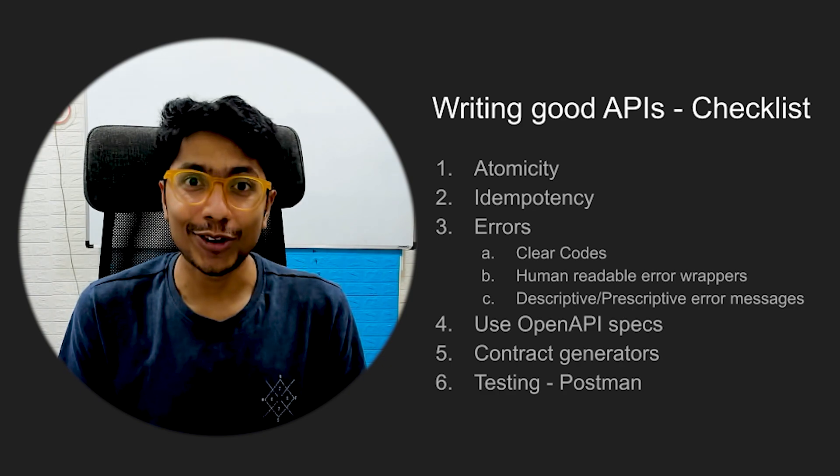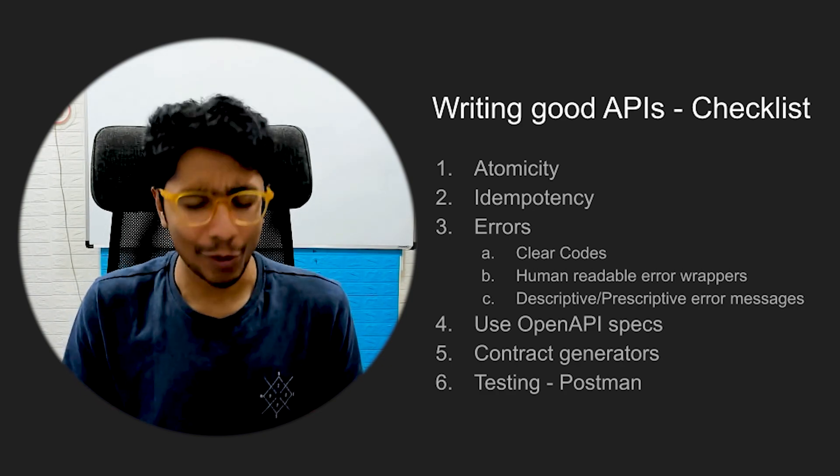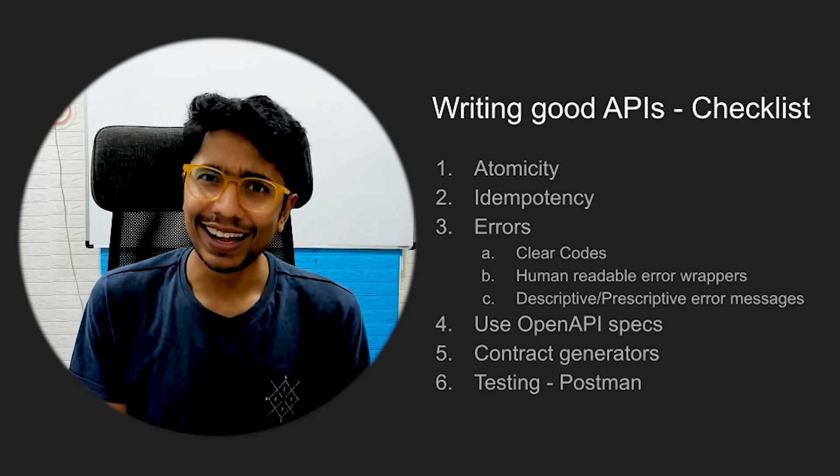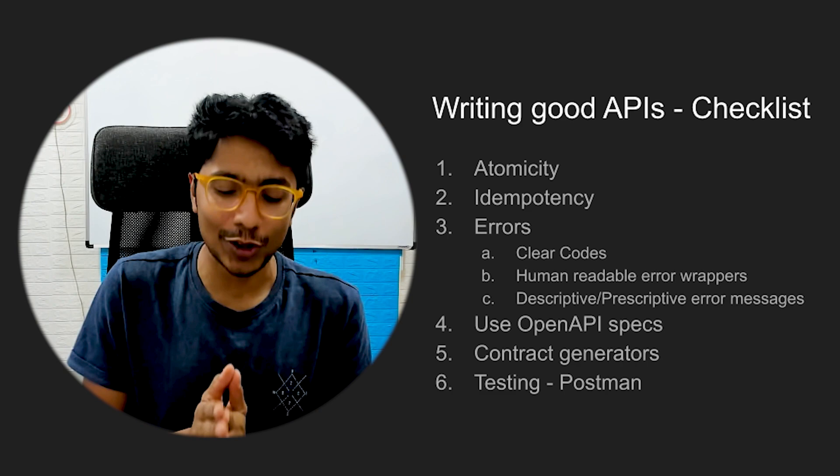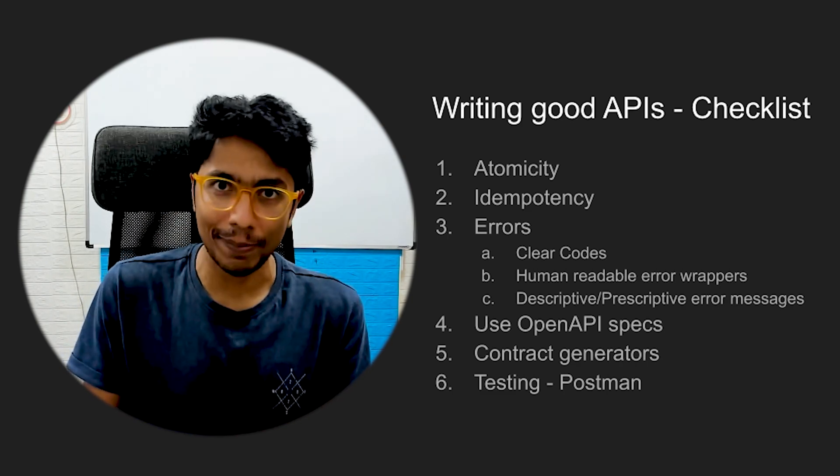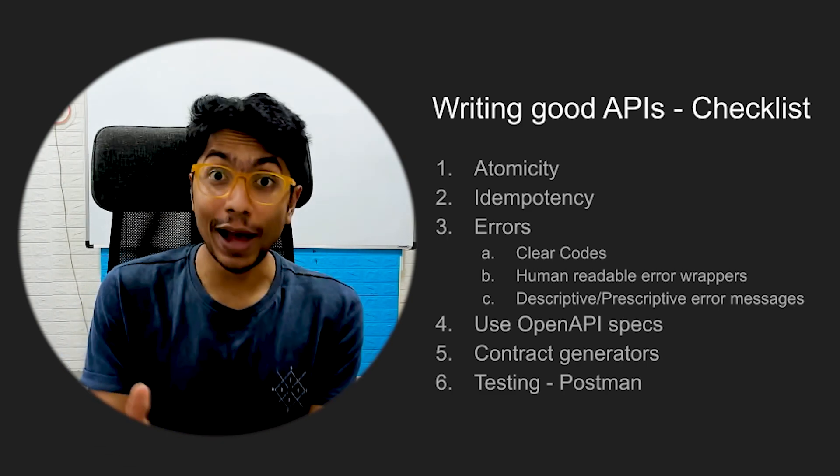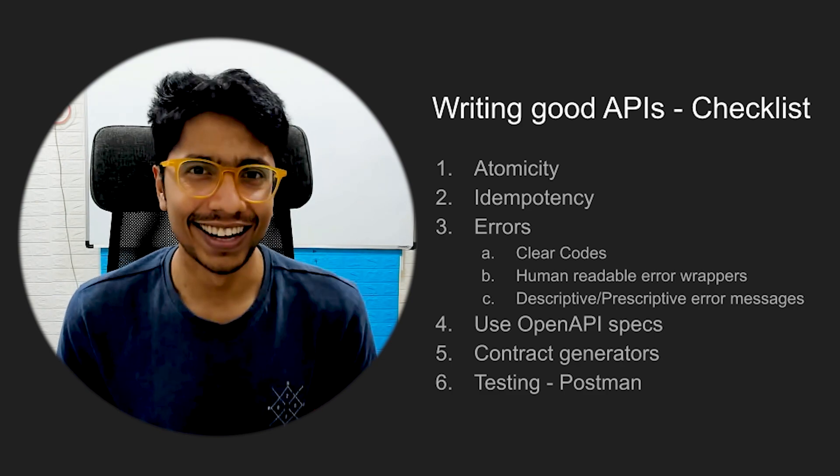So that's all I have for today. I hope you write some good APIs. I hope you test them well, and I hope you have the documentation written well so that the front-end engineers and other clients who are using your APIs are super happy with the documentation and testing.